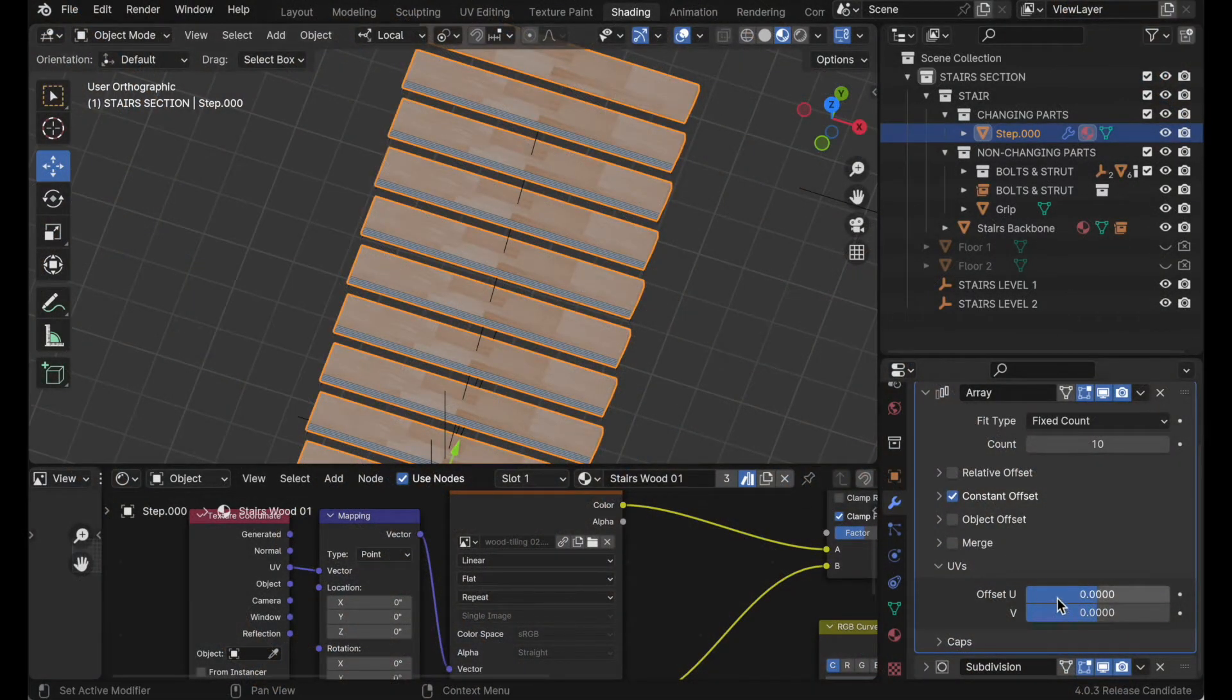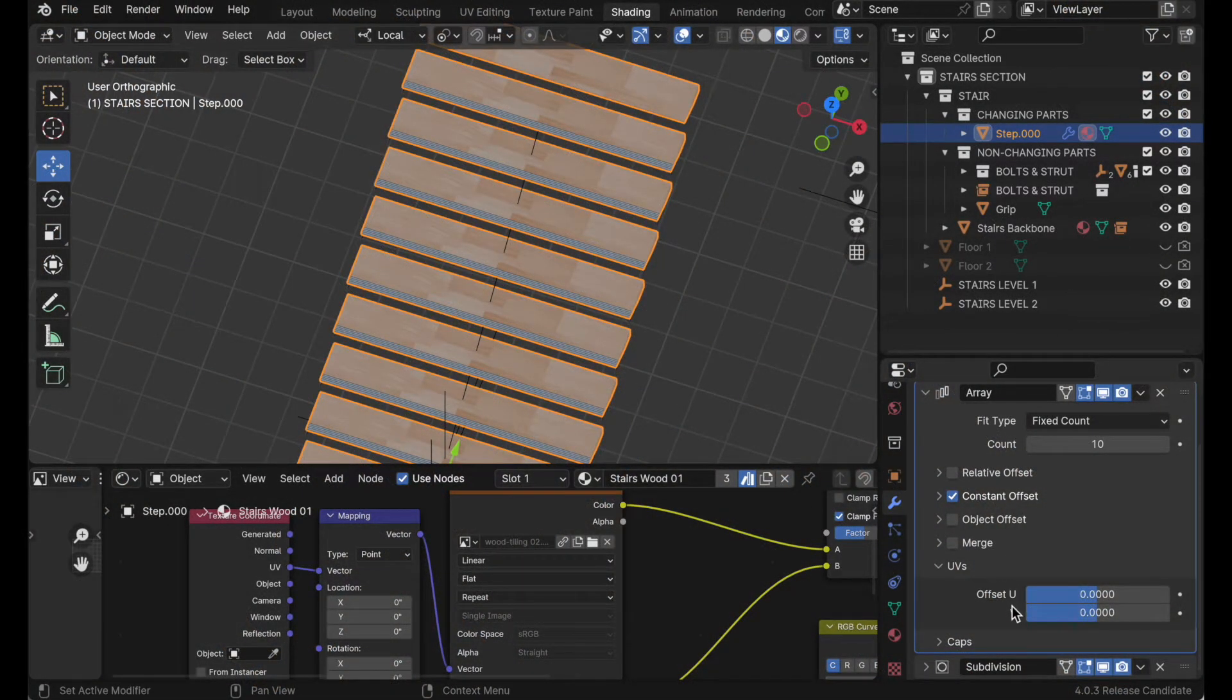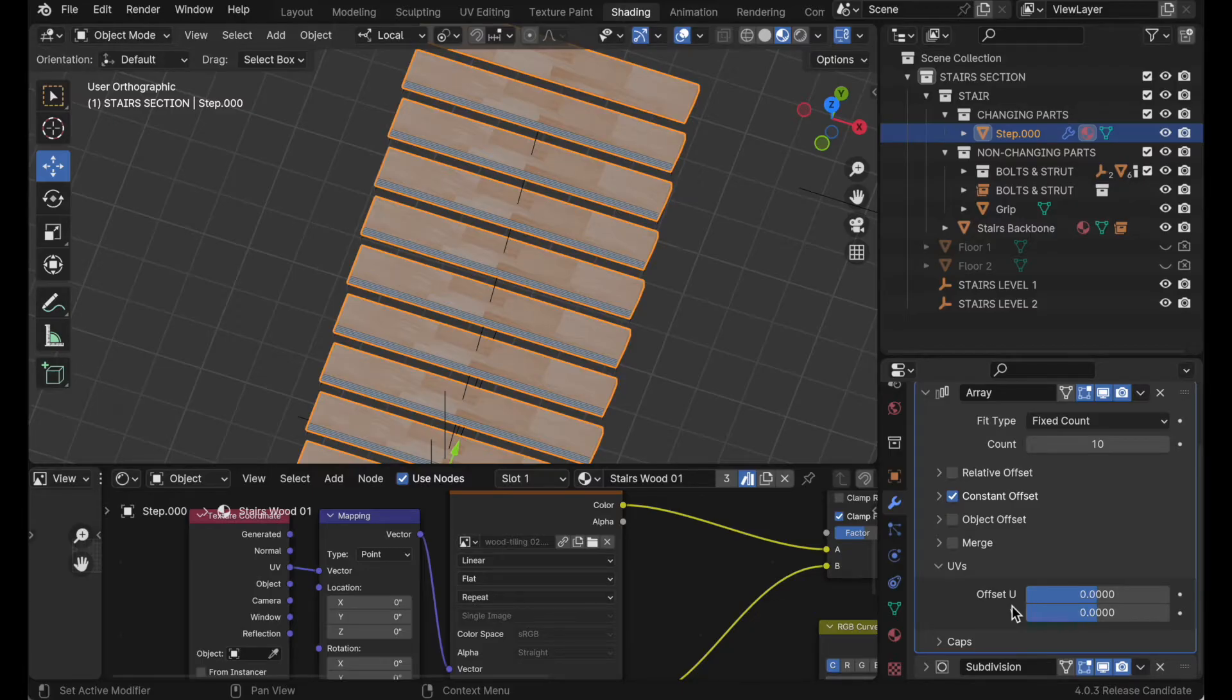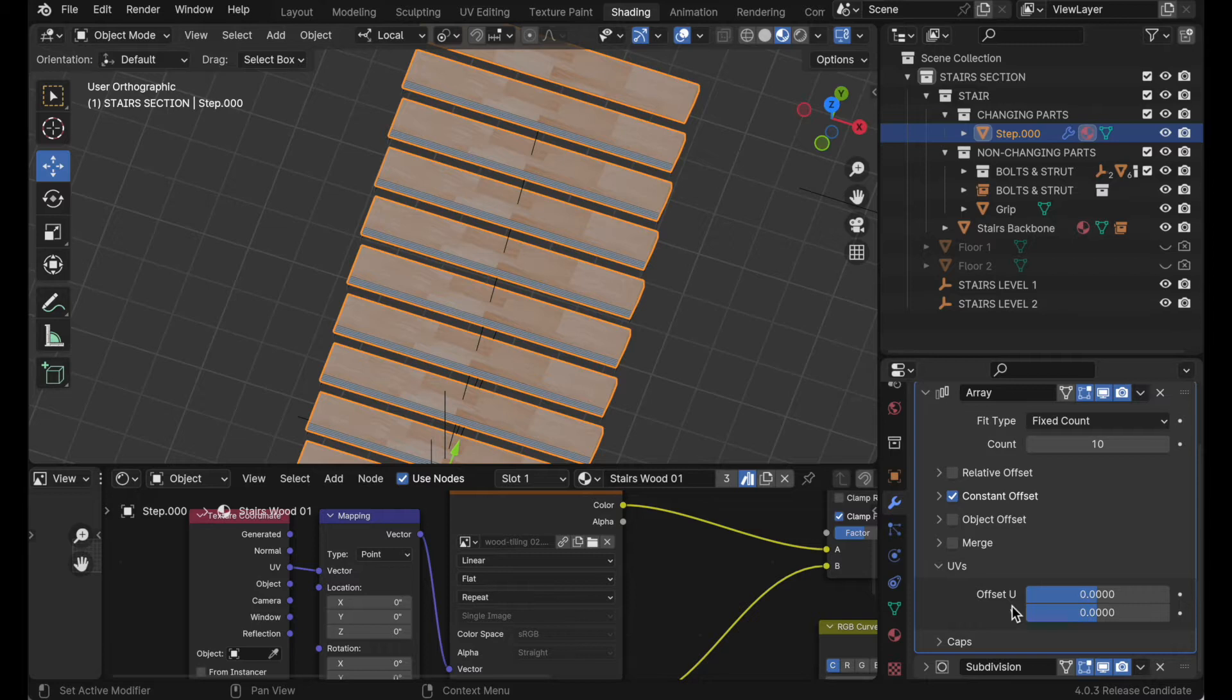So what I did was I used the UV offset function in the array modifier to help randomize it. But somebody sent me a message and told me there was another interesting way of doing this that I didn't know about, and I want to show you what that is.